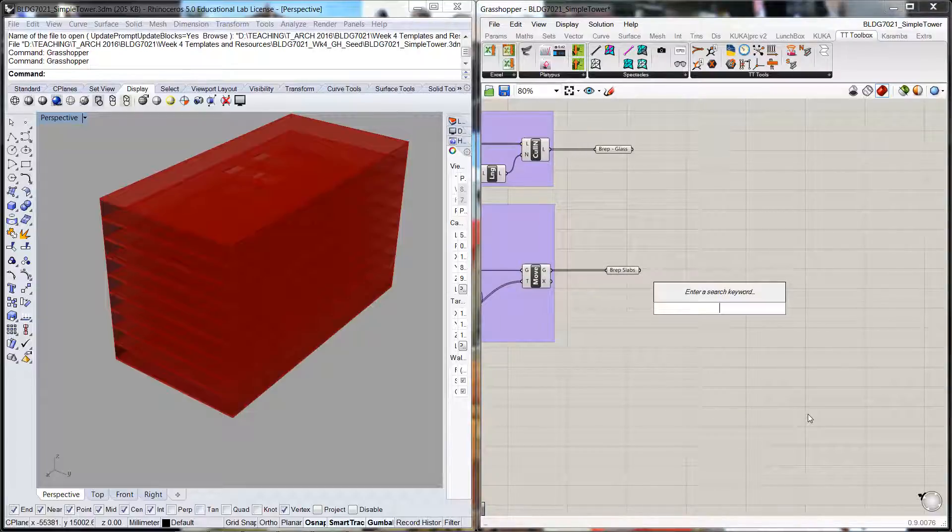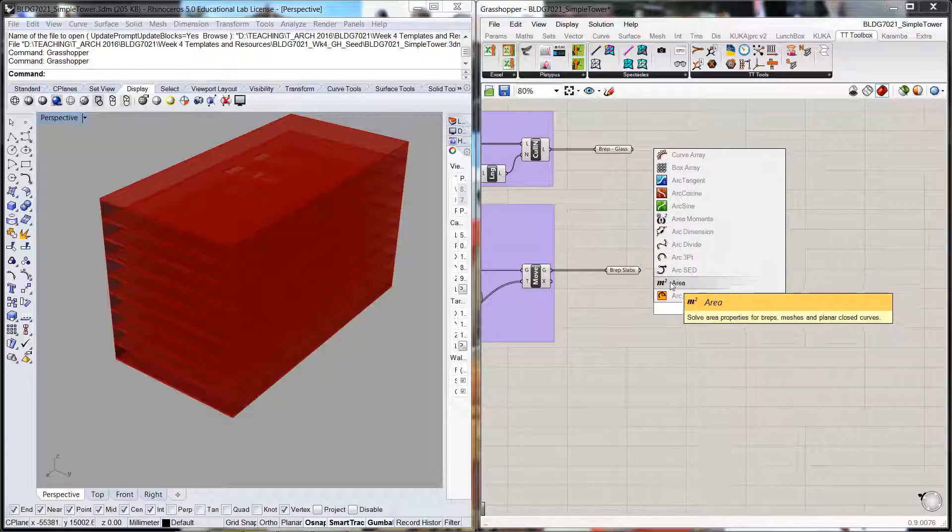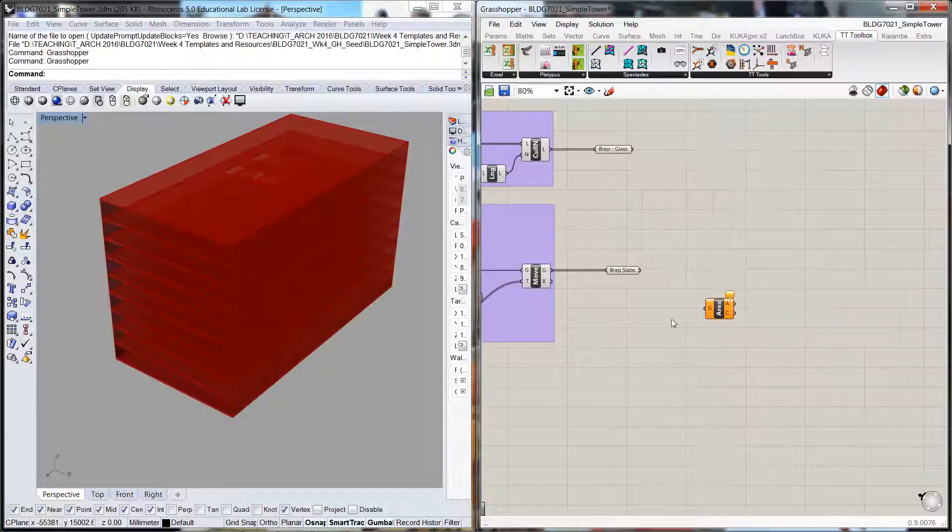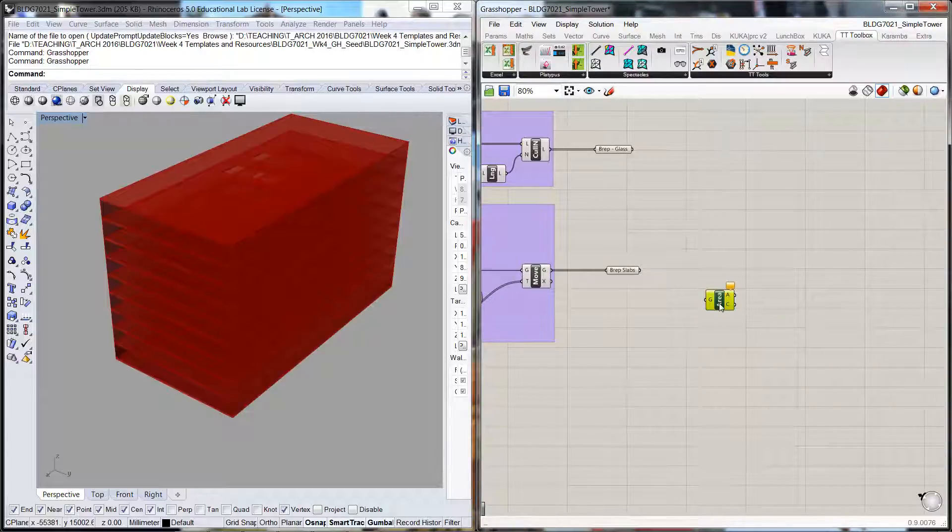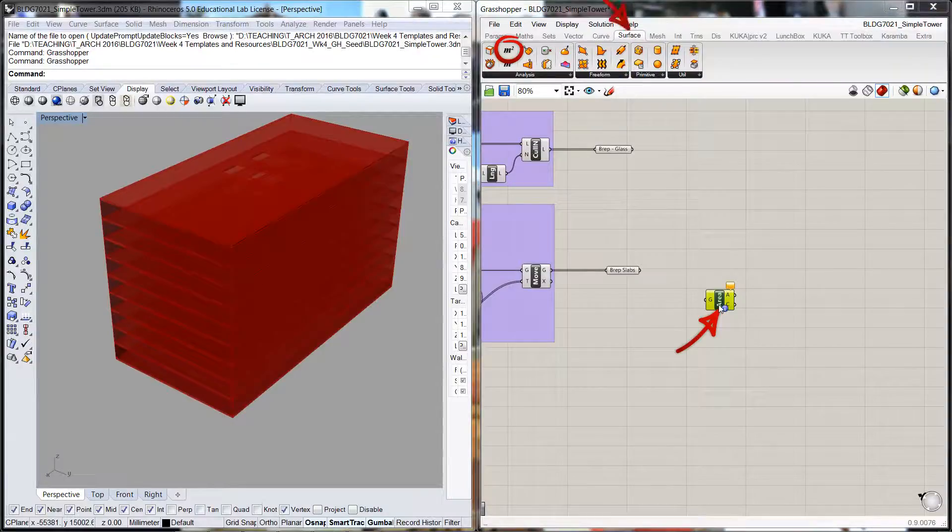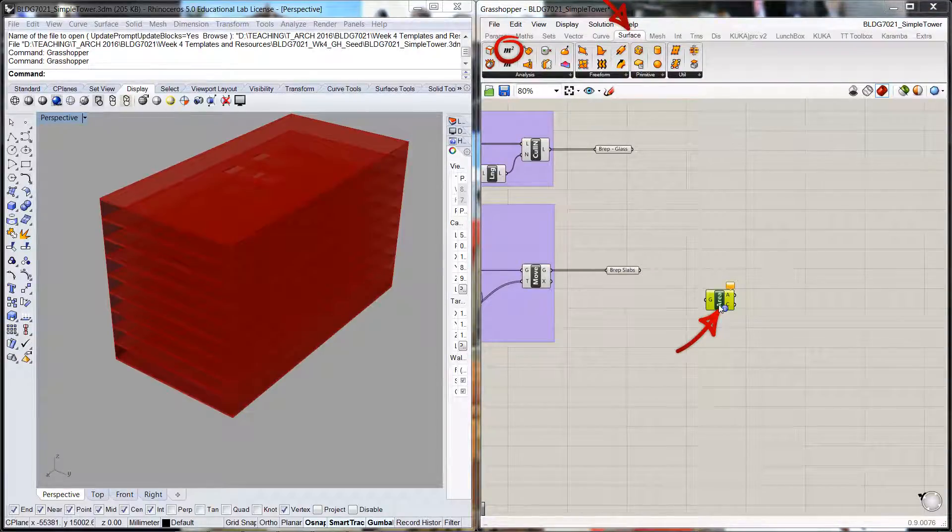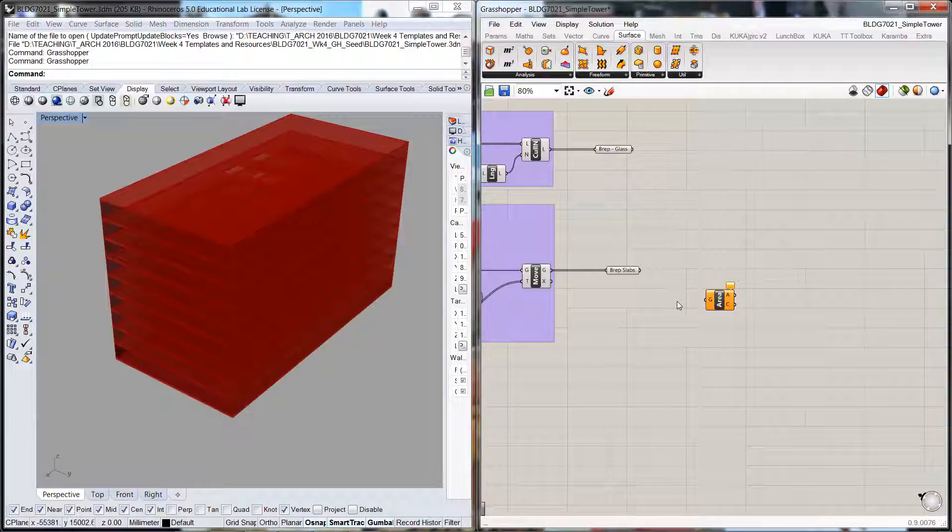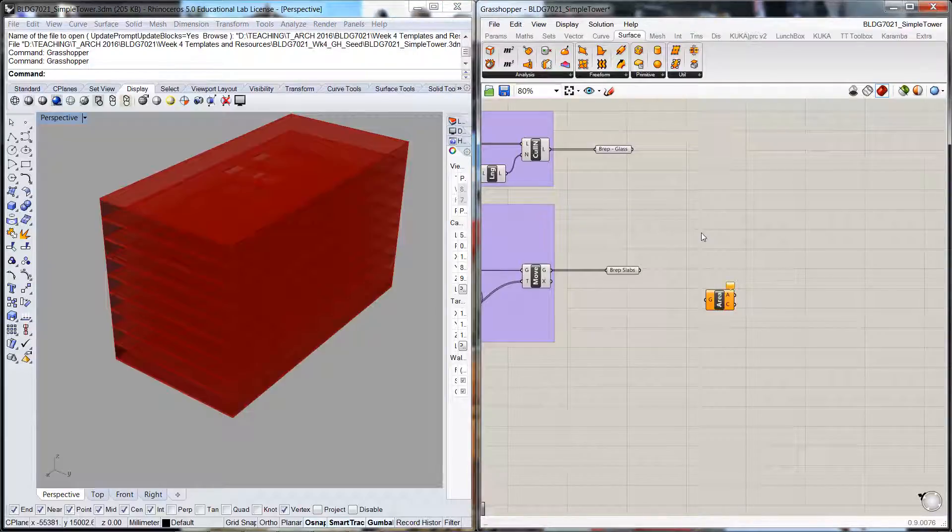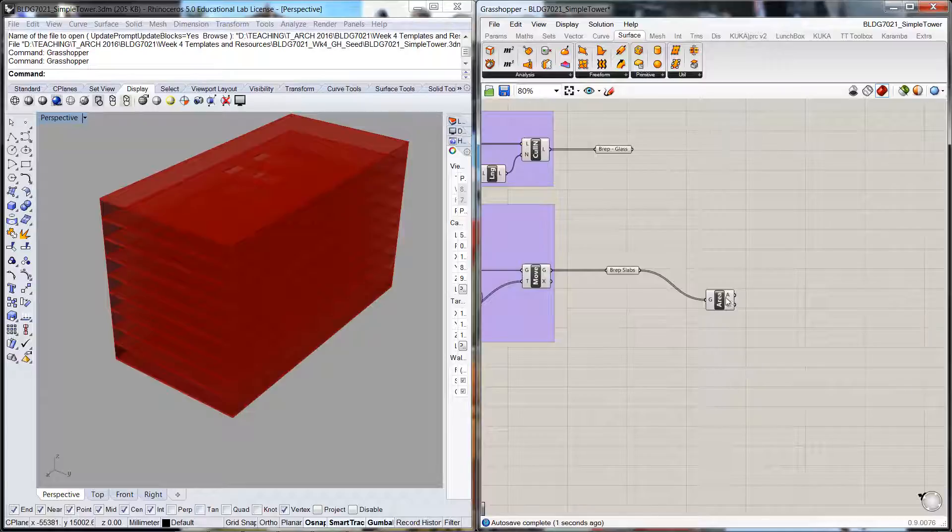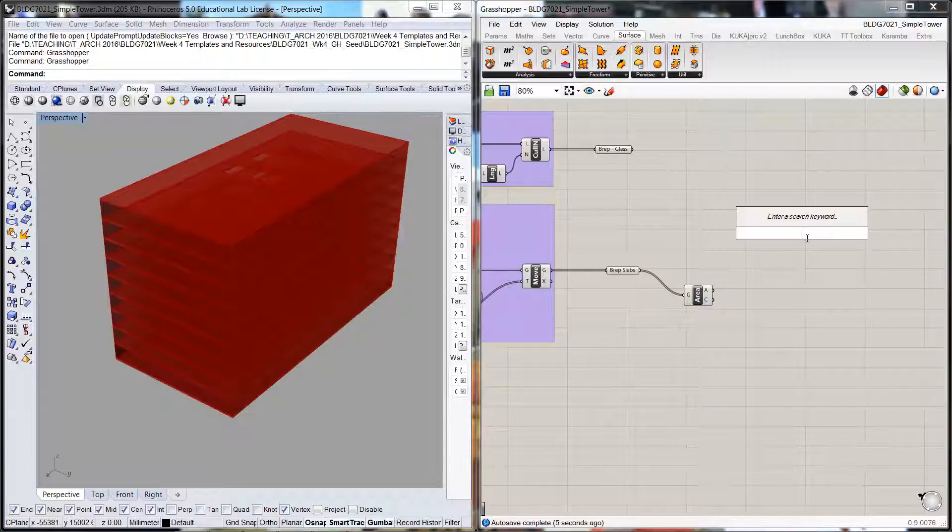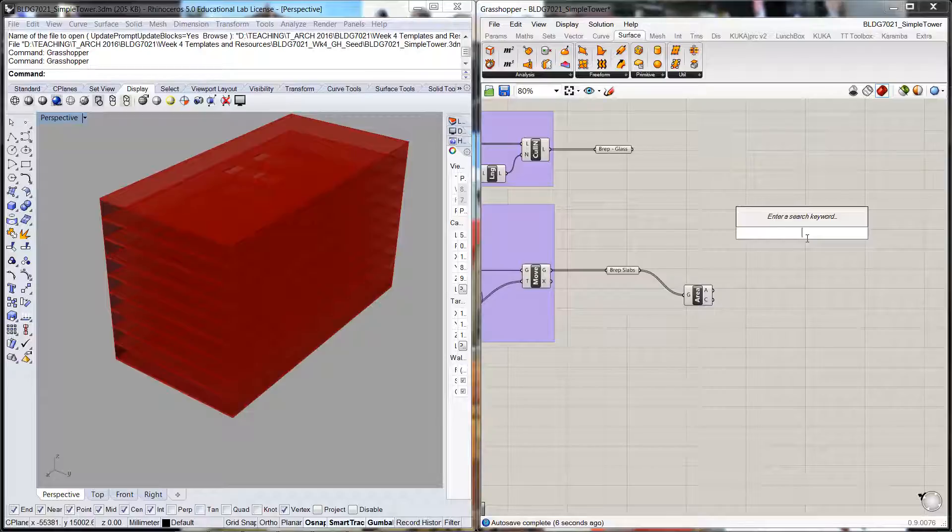If we double-click and go to Area—and again if we control-click, it's in the Surface Analysis—we're going to plug in the geometry through here. So it's calculated, it's just that we can't actually see what's going on.